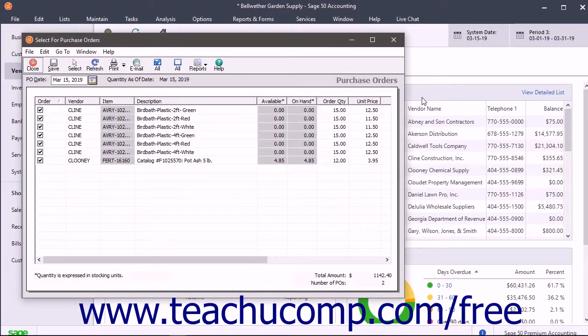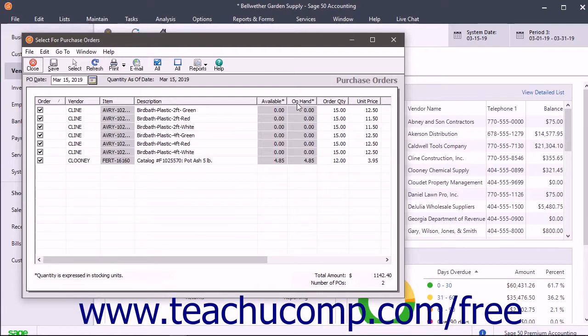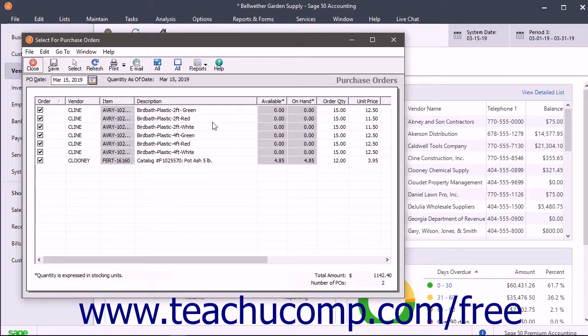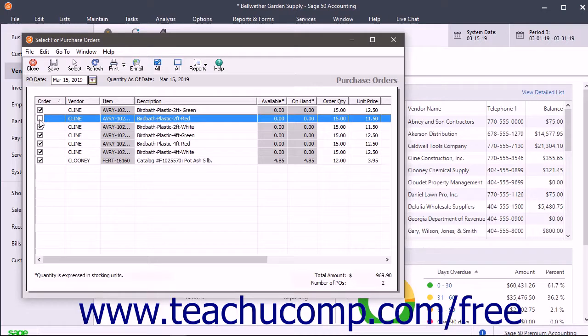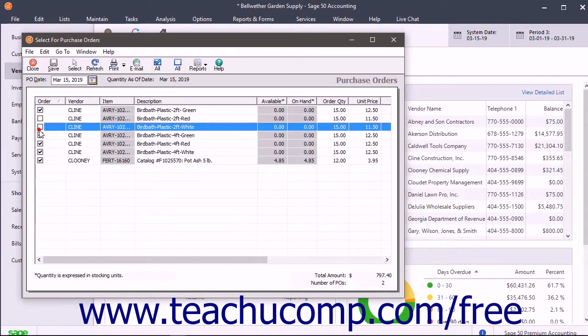In case the filter you specified includes items you don't really want to order now, the Select for Purchase Orders window lets you choose the exact items to turn into purchase orders. You can check or uncheck the specific items to order in this window.